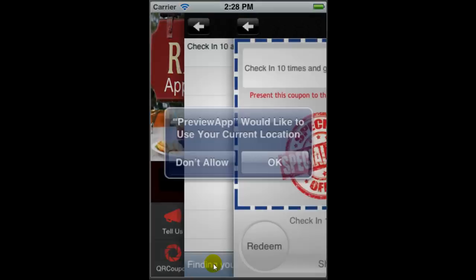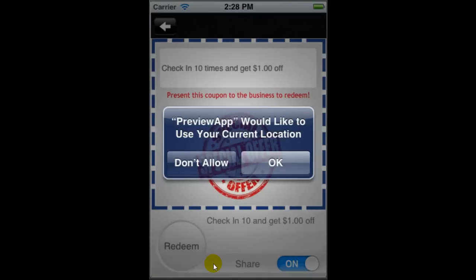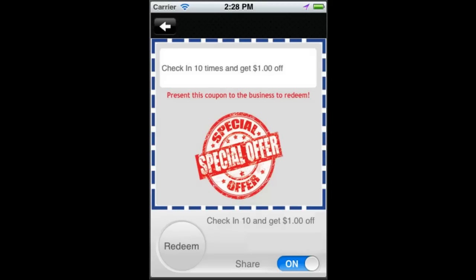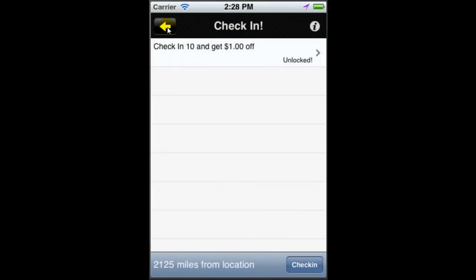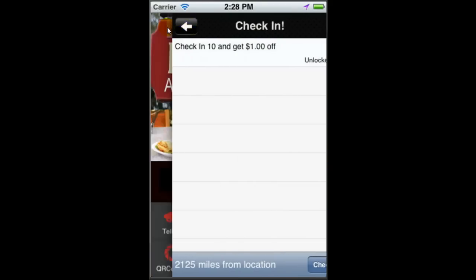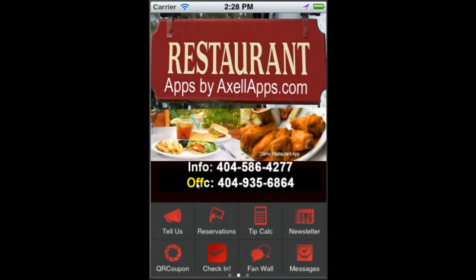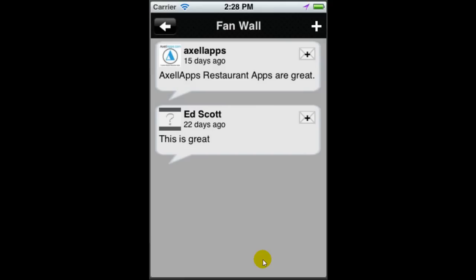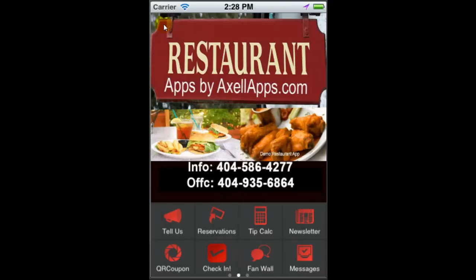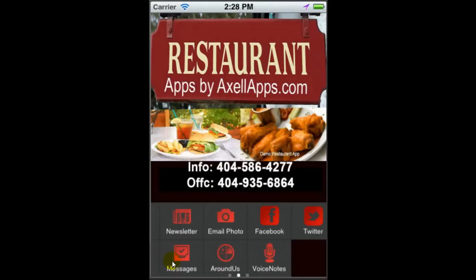We also have a GPS coupon. This will allow a person to just check in using their current location. Fan wall allows your customers to enter information right within the app about their visit or about a special or about a meal that they have. That's a great way for customer engagement.